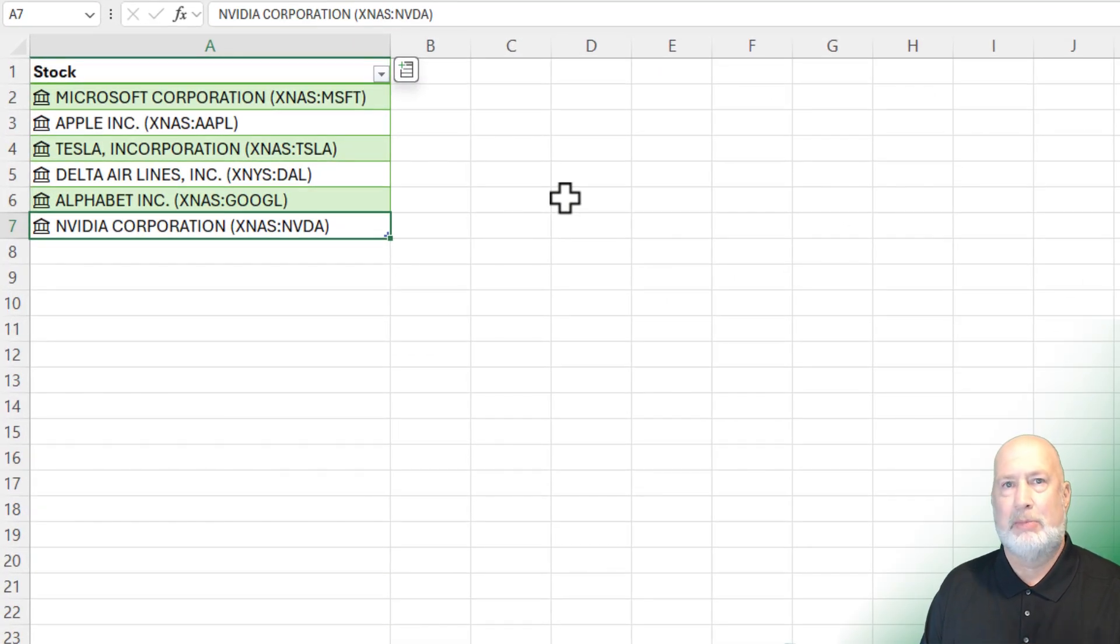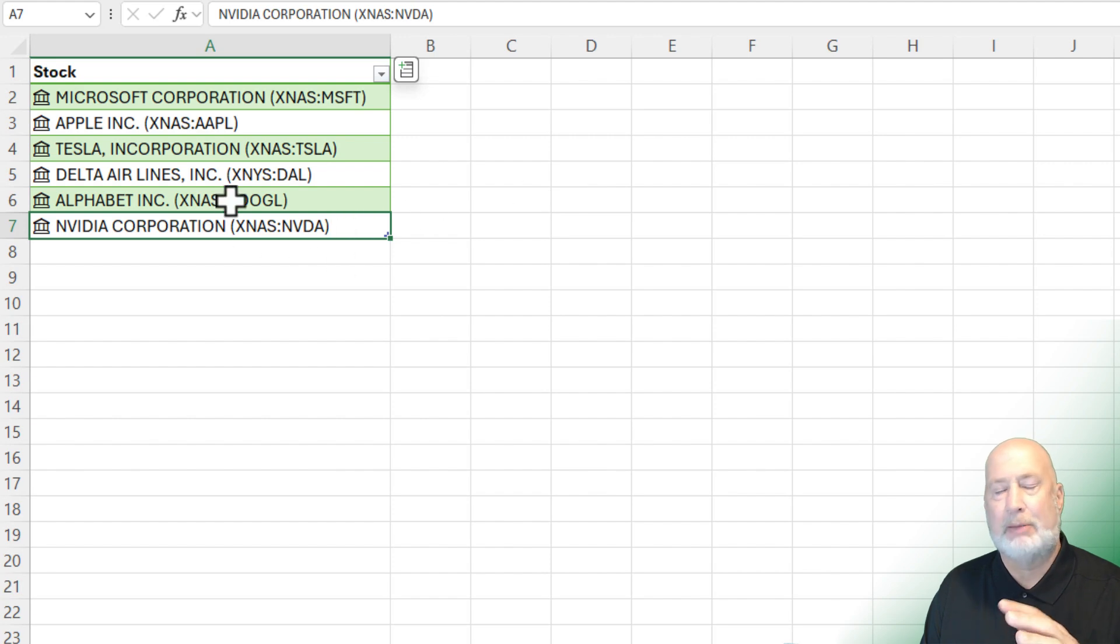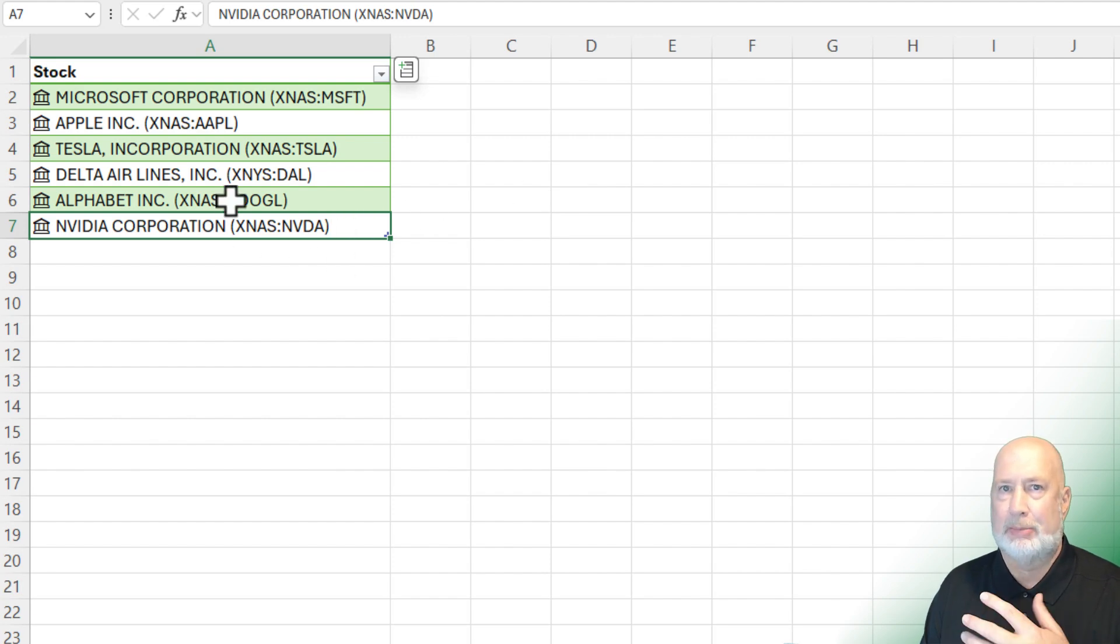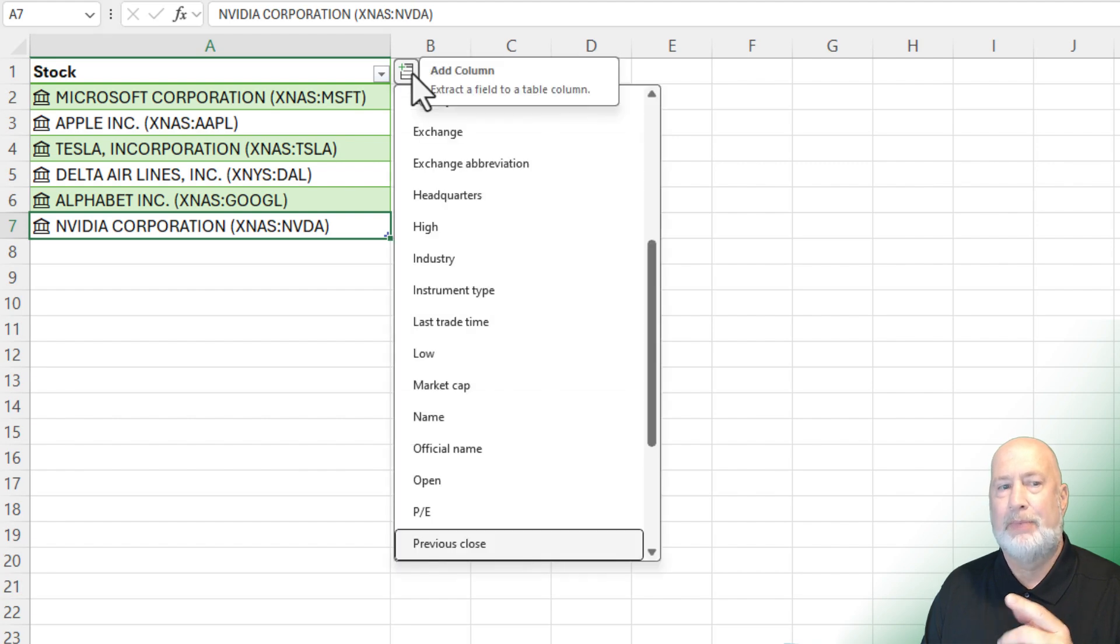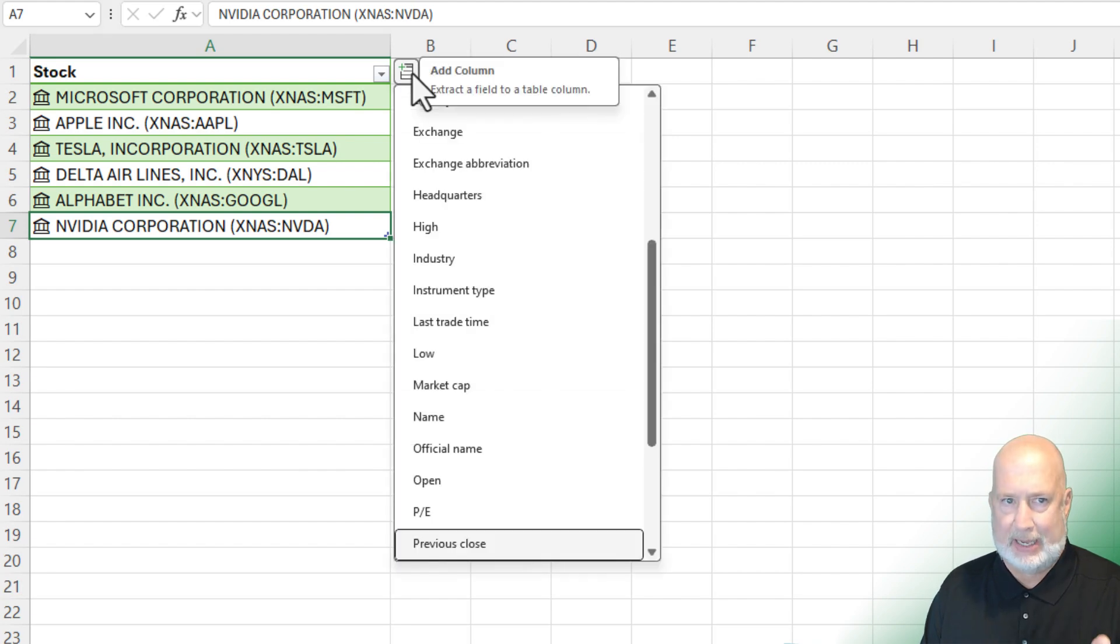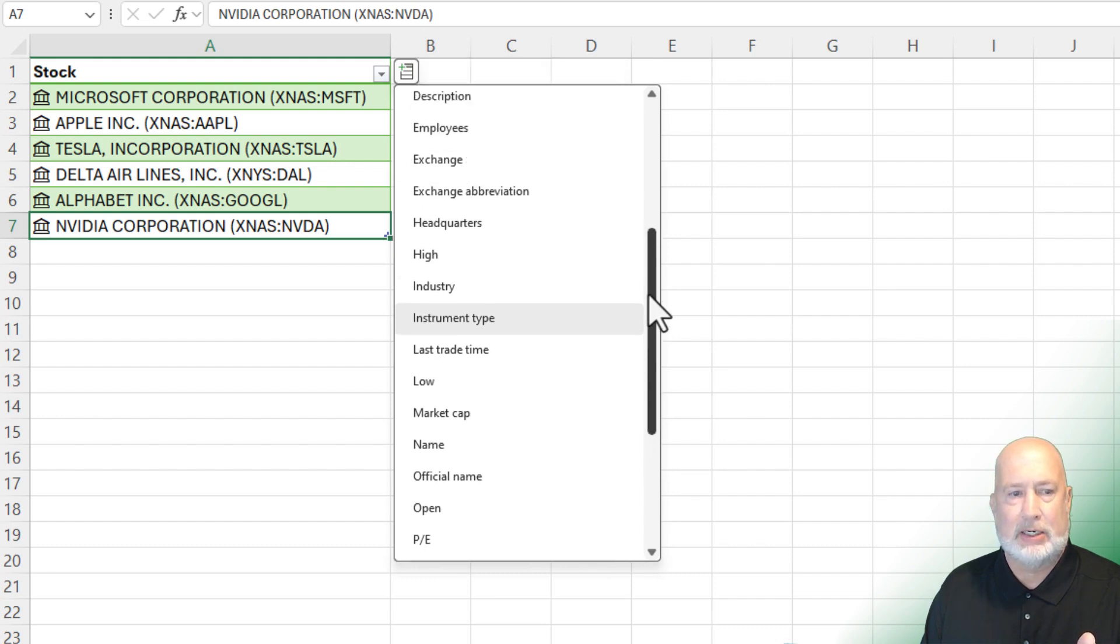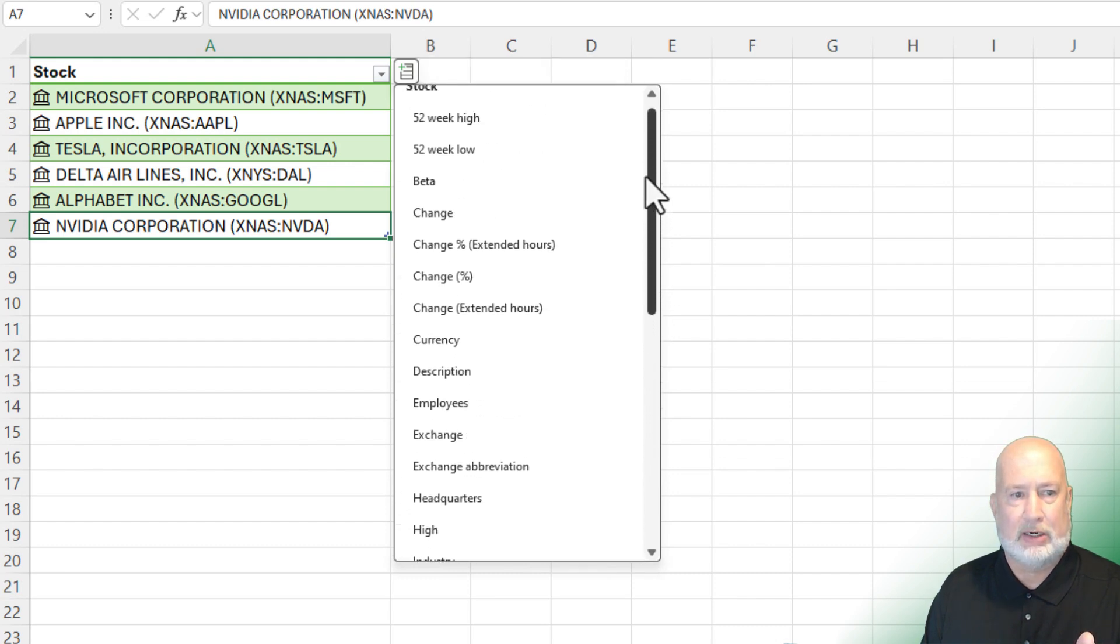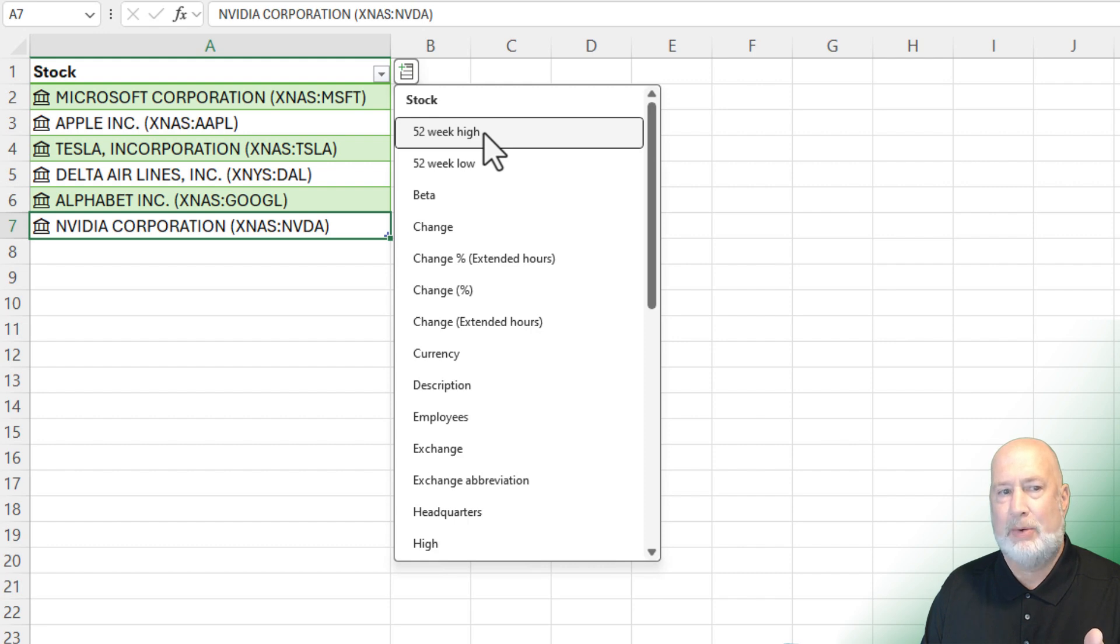So if you notice, the reason we made it a table is if I added additional companies, it's automatically picking up the companies. If I had a range, it probably would not. The other reason is because I have a table, and I've made this the stock symbol data type. When I click here, it says add column. I would like to know, let's take a look what we have here.